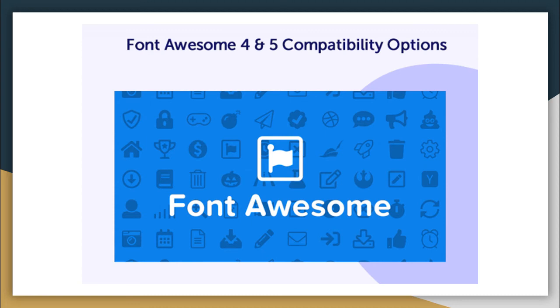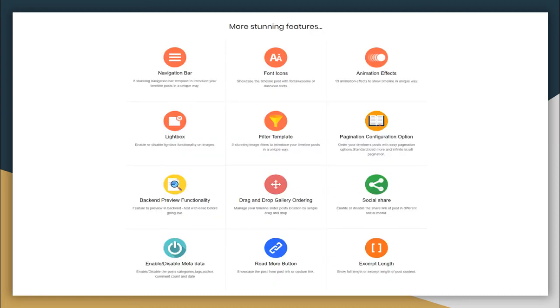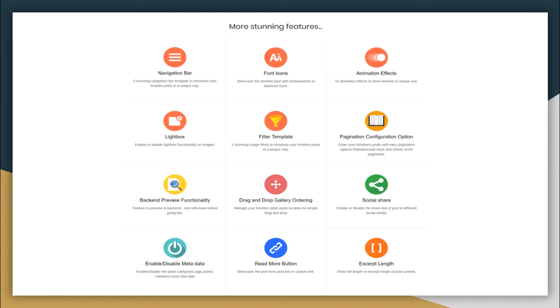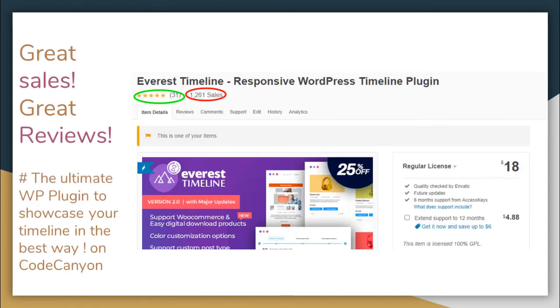More stunning features to this plugin are it has navigation bar options, font icons, animation effects, lightbox, filter templates, pagination configuration option. There is back-end preview functionality, drag-and-drop gallery ordering. You can also enable or disable the share link of post in different social media. You can also enable or disable metadata. There is read more button and excerpt length options.